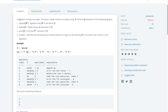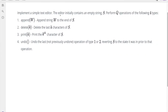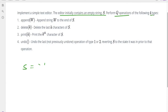In this problem we have to implement a simple text editor. The editor initially contains an empty string s, and we have to perform a queue of operations of the following four types. The first one is the append operation: we will be given one string w and we have to append it at the end of s.